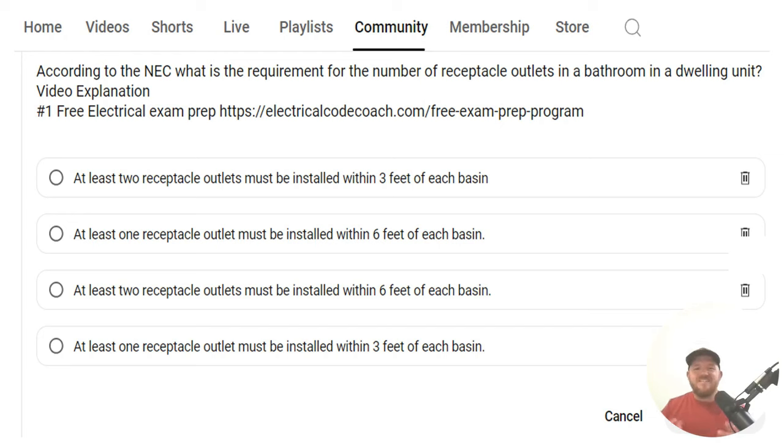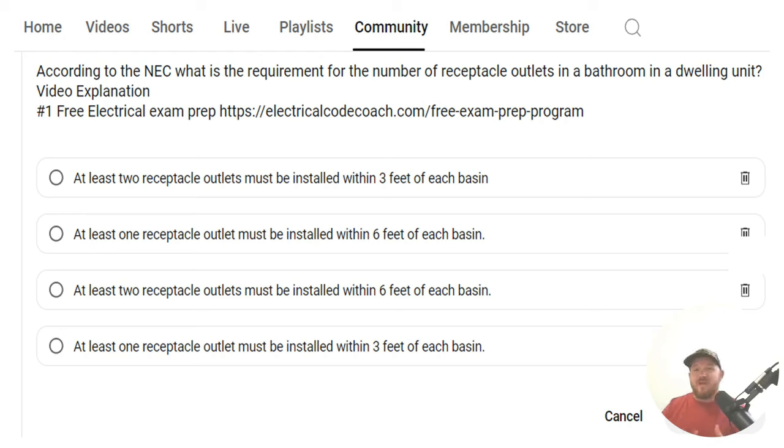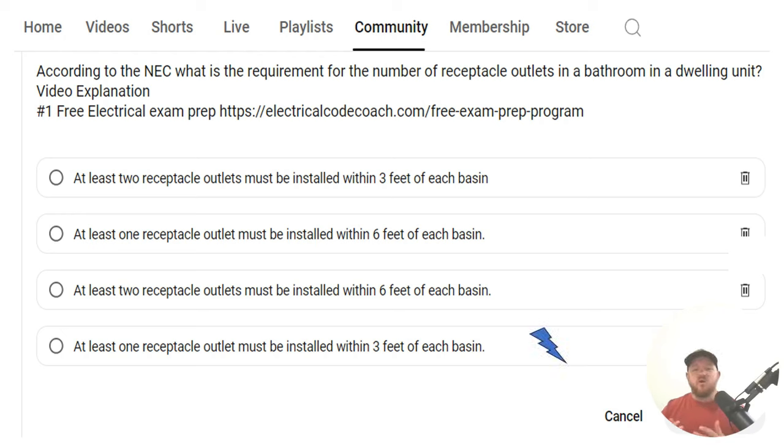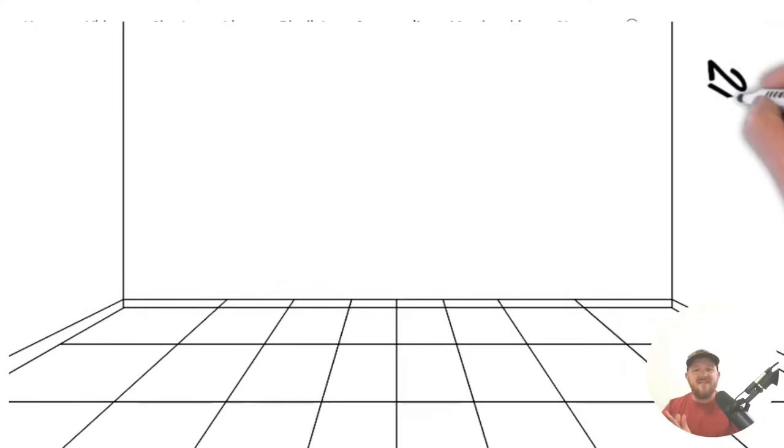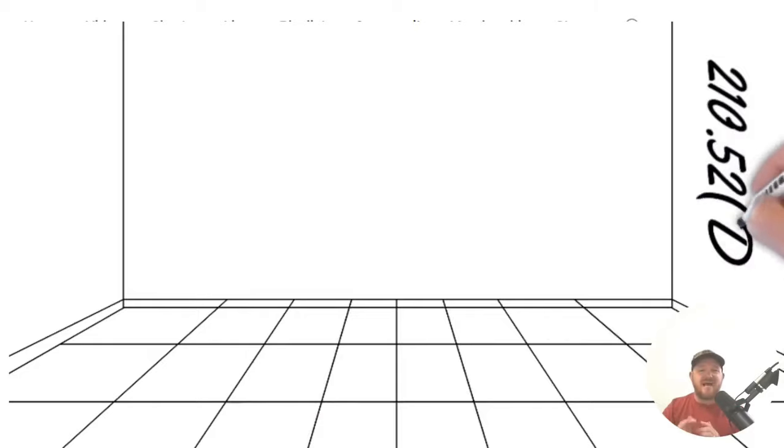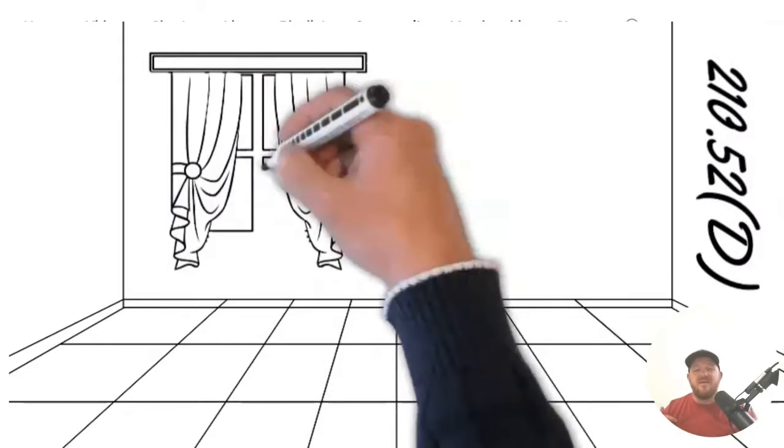According to the NEC, what is the requirement for the number of receptacle outlets in a bathroom in dwelling units? And the correct answer is D, at least one receptacle outlet must be installed within three feet of each basin. And for this one, we're going to head to 210.52D.